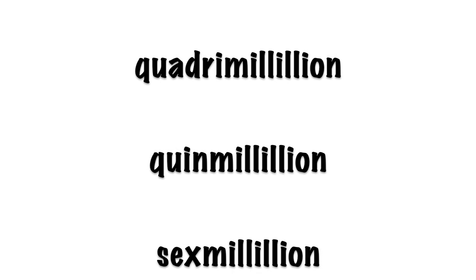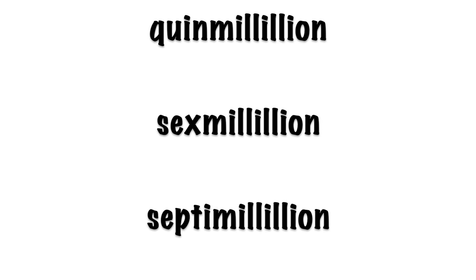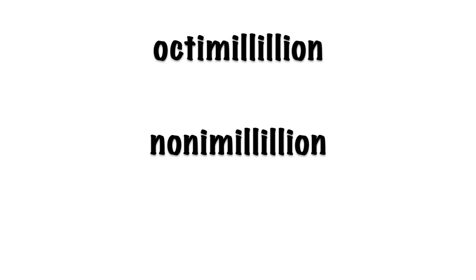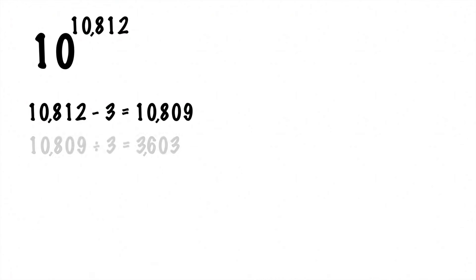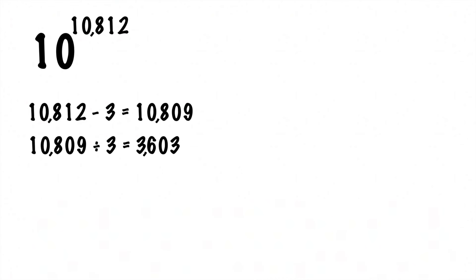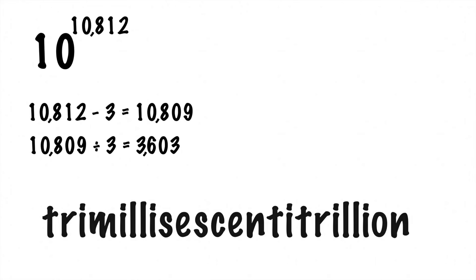You can always just keep counting off how many thousands of zeros there are at the end of your illion number. So if you wanted to know the name of 10 to the 10,812, for example, you would take that 10,812, subtract 3, then divide that 10,809 by 3.